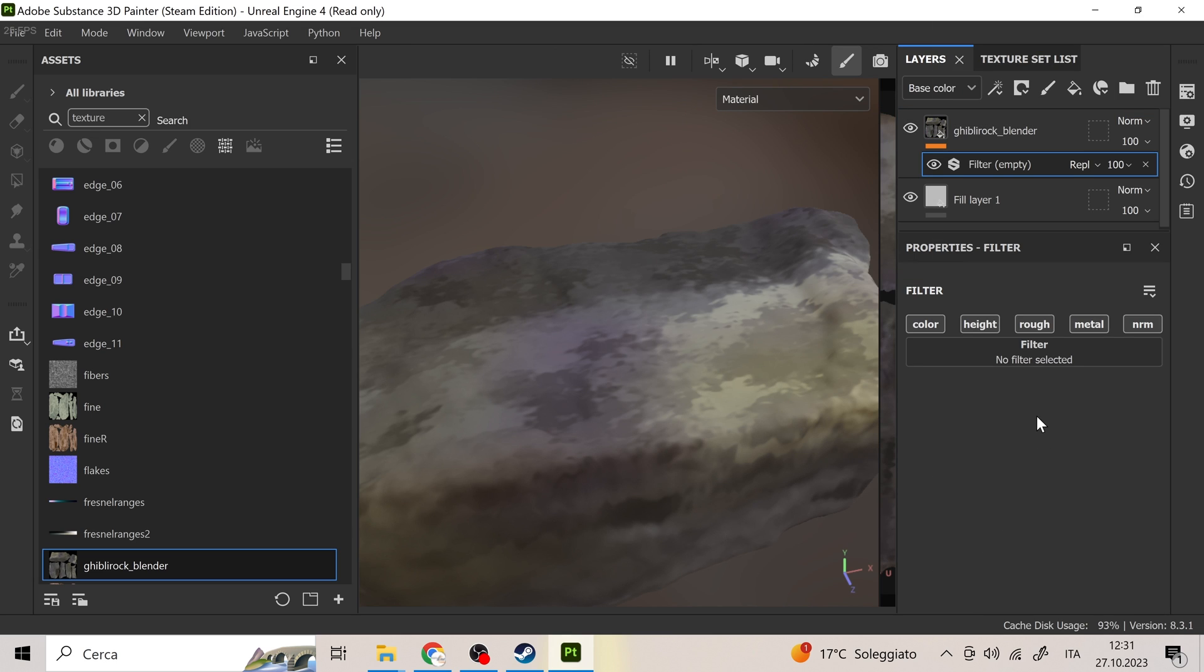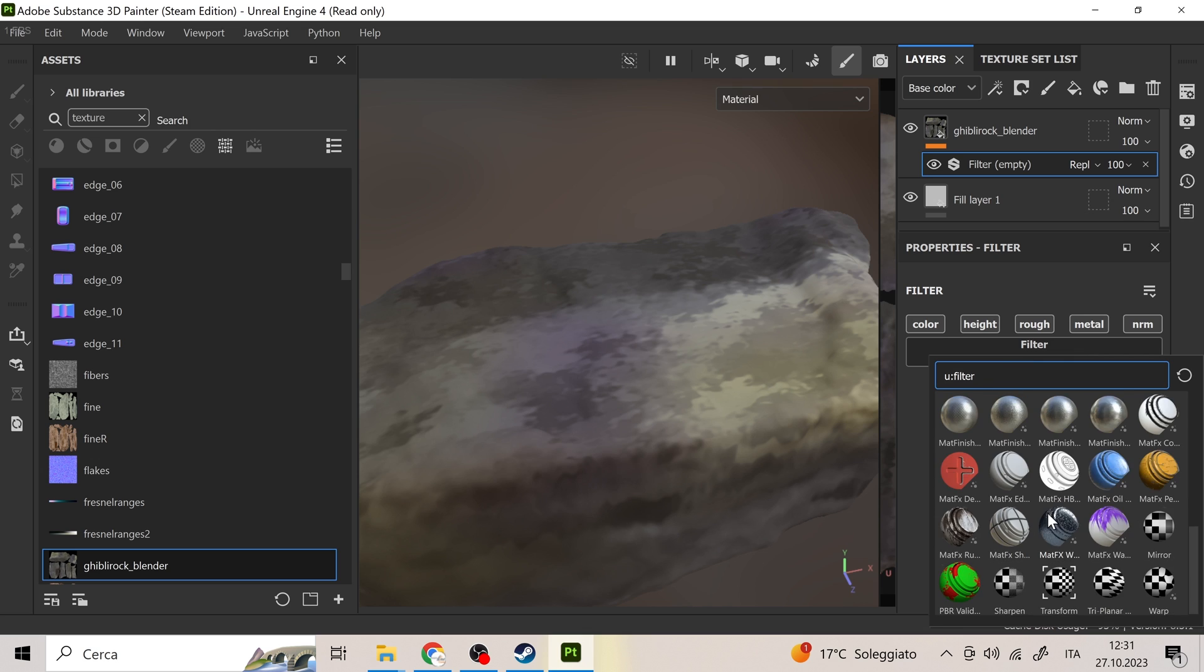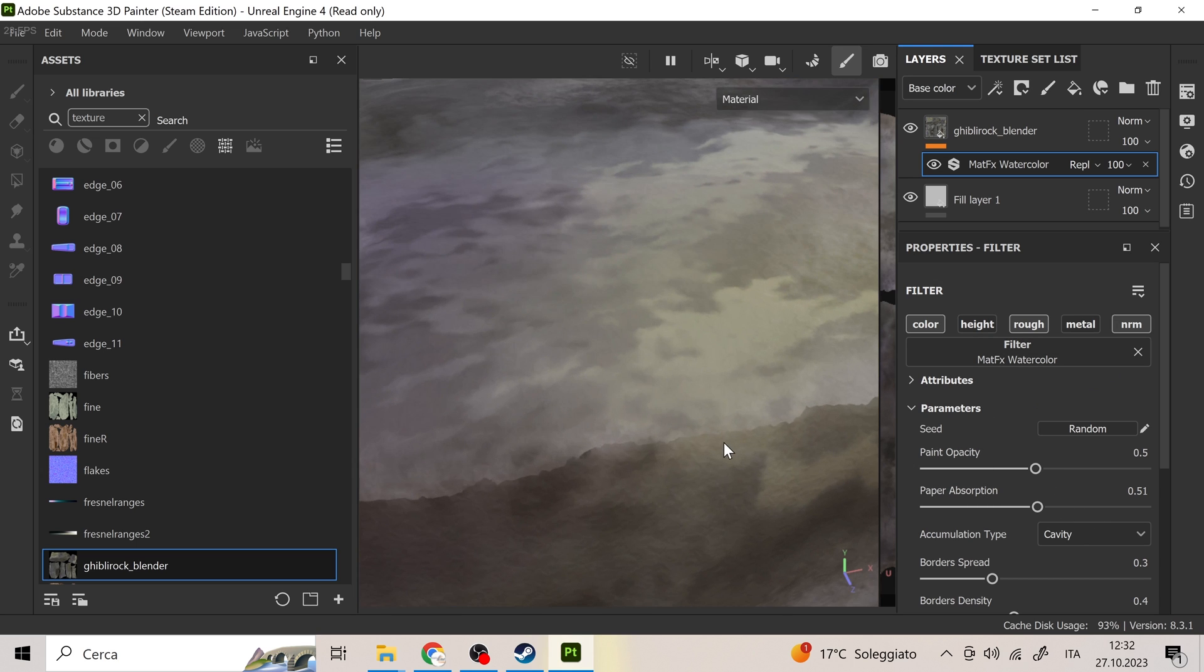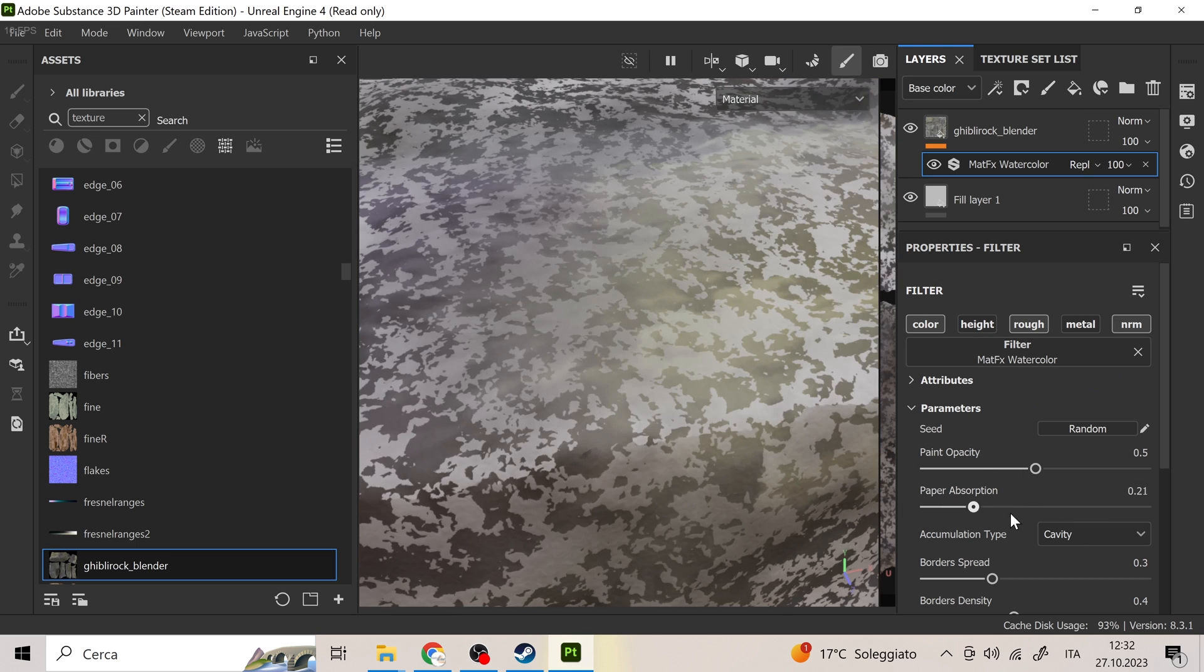Let's add a watercolor effect under filters. Let's quickly change some settings to improve the quality.